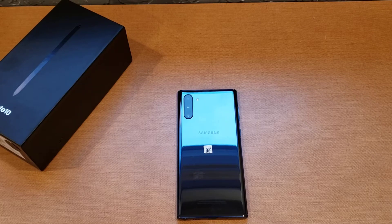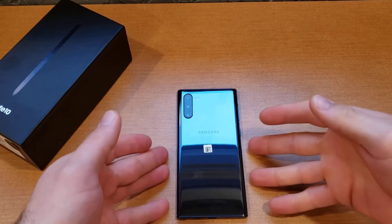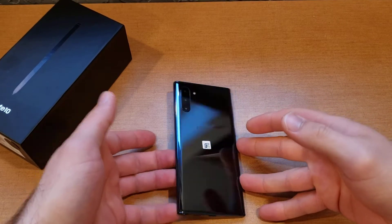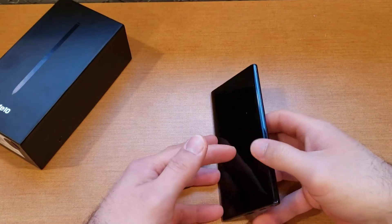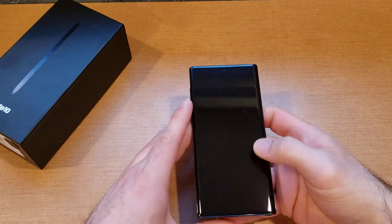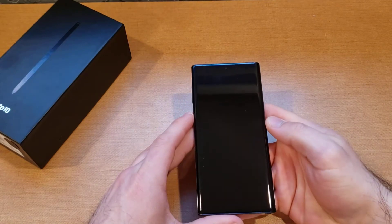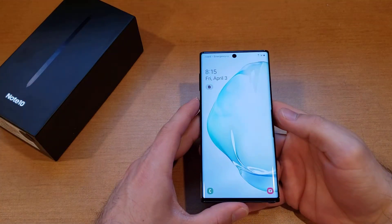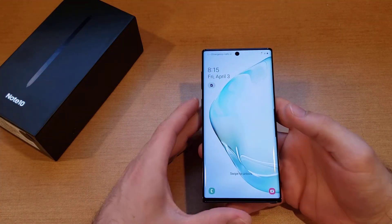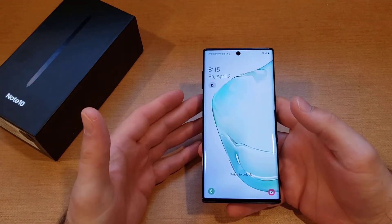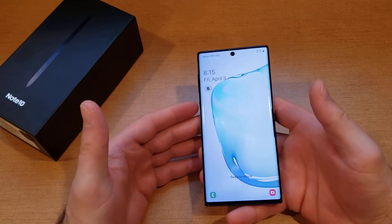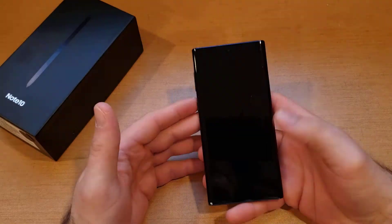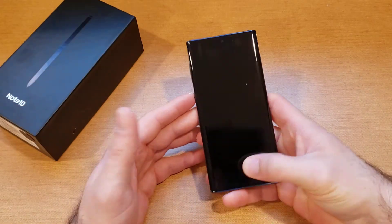What is up guys and gals, welcome to one of How to Smartphones' tutorial videos on the Samsung Note 10. In this video I'll be showing you guys how to turn the screen rotation on and off, and a few of the little features of how to lock it in landscape mode.